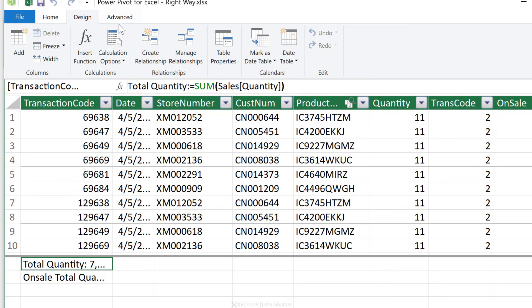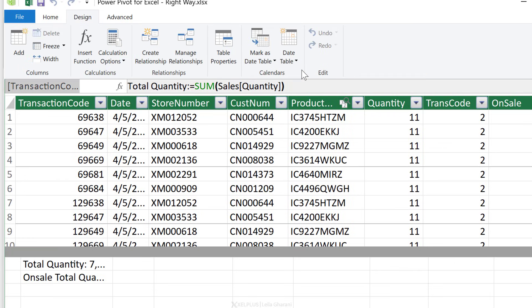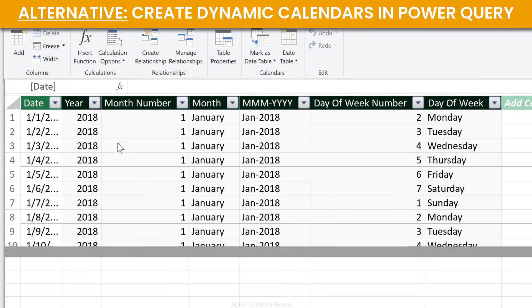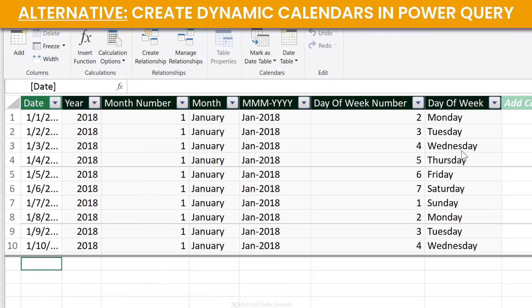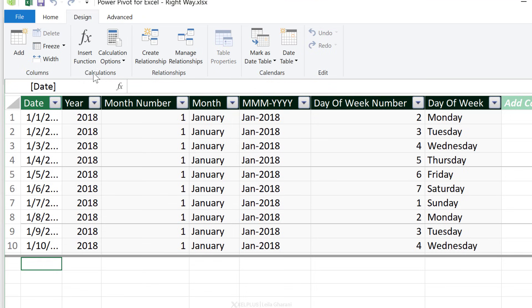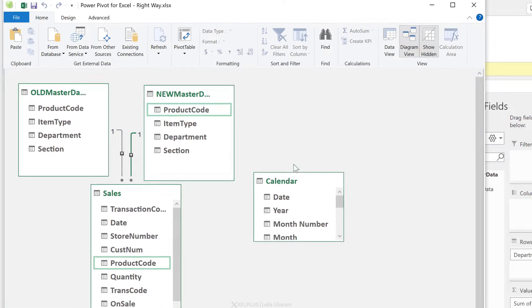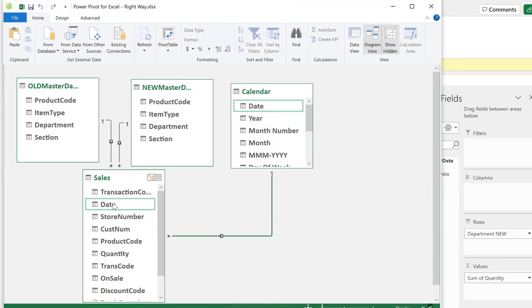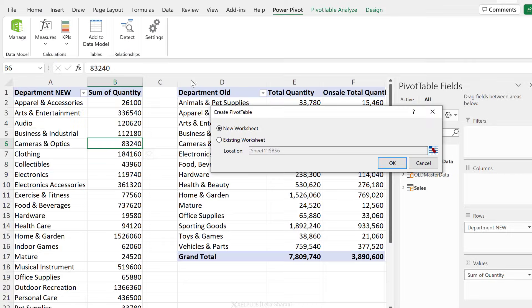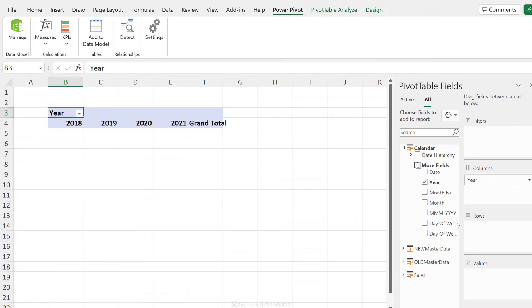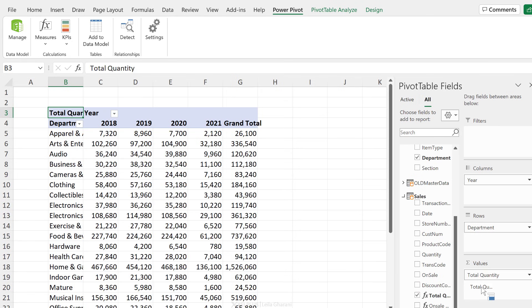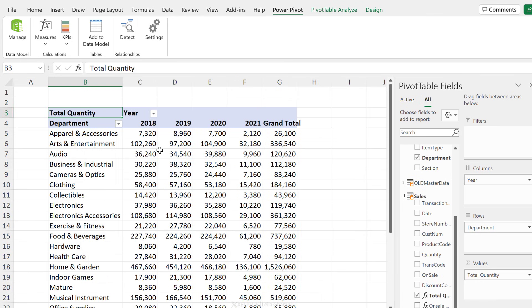Here's how easy it is: go to the data model, Design > Date Table > New. This will automatically create a calendar table for you with a bunch of columns like year, month, month and year combination, weekday, week number, and so on. Now you just have to create a relationship between your sales table and this calendar table, then insert a pivot table, bring year to columns, department based on the new master data to the rows, and quantity to the values. That's it.